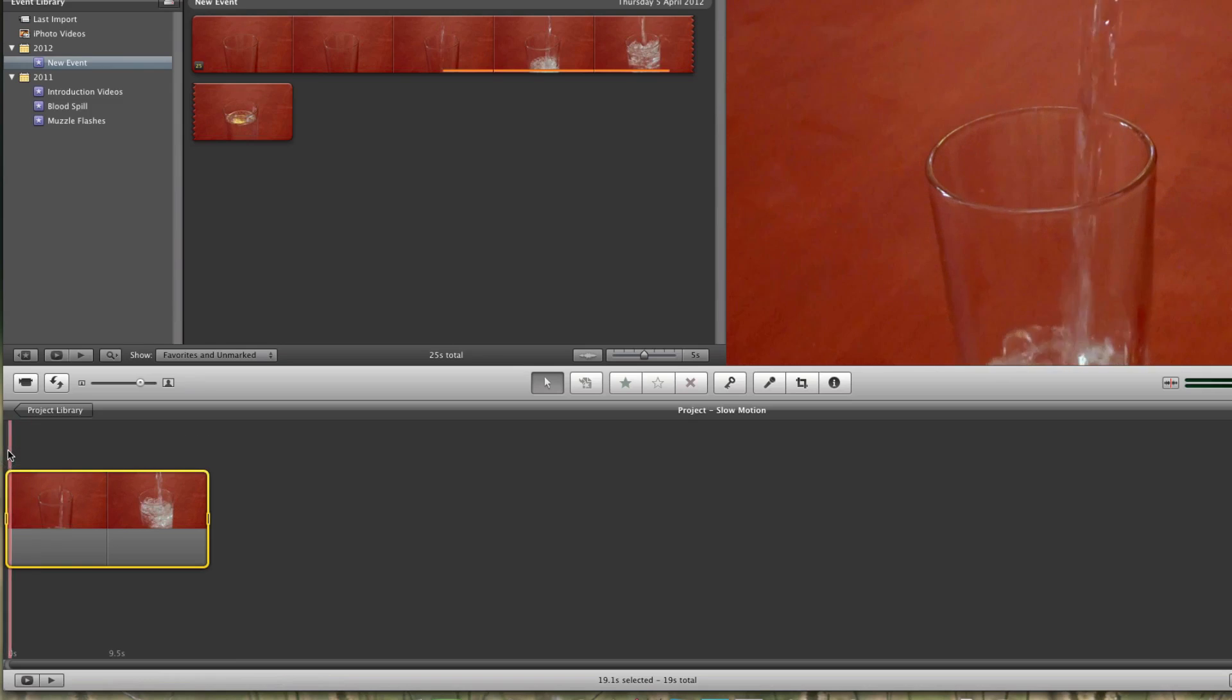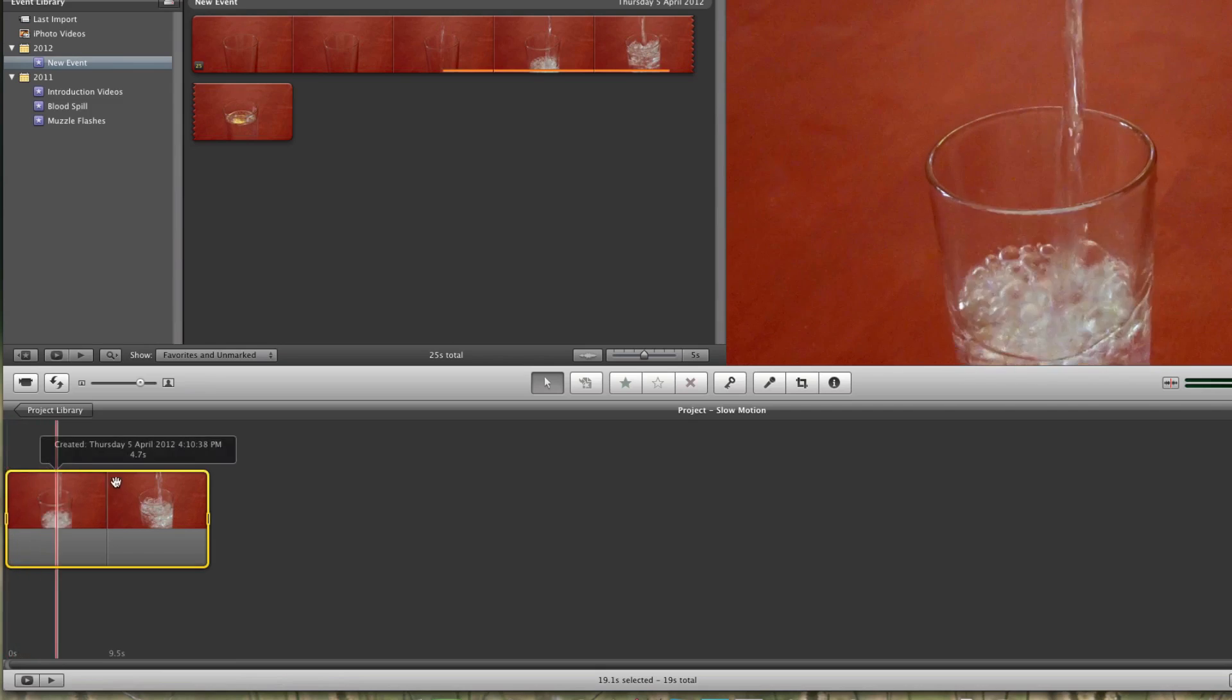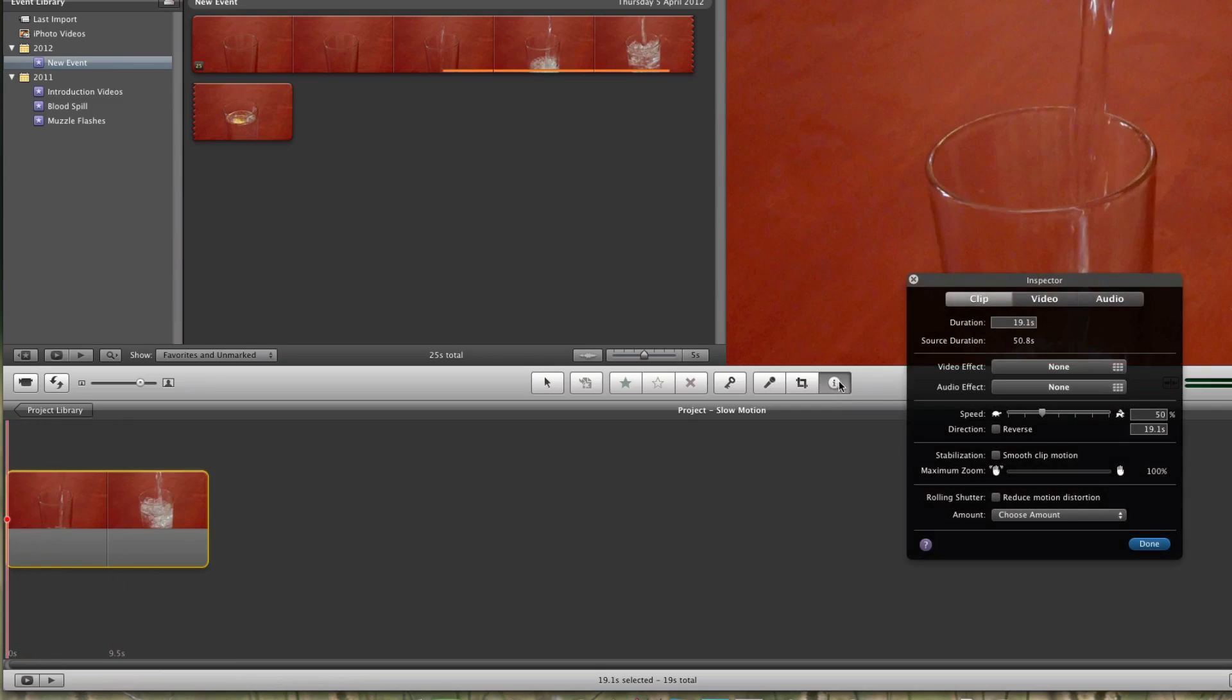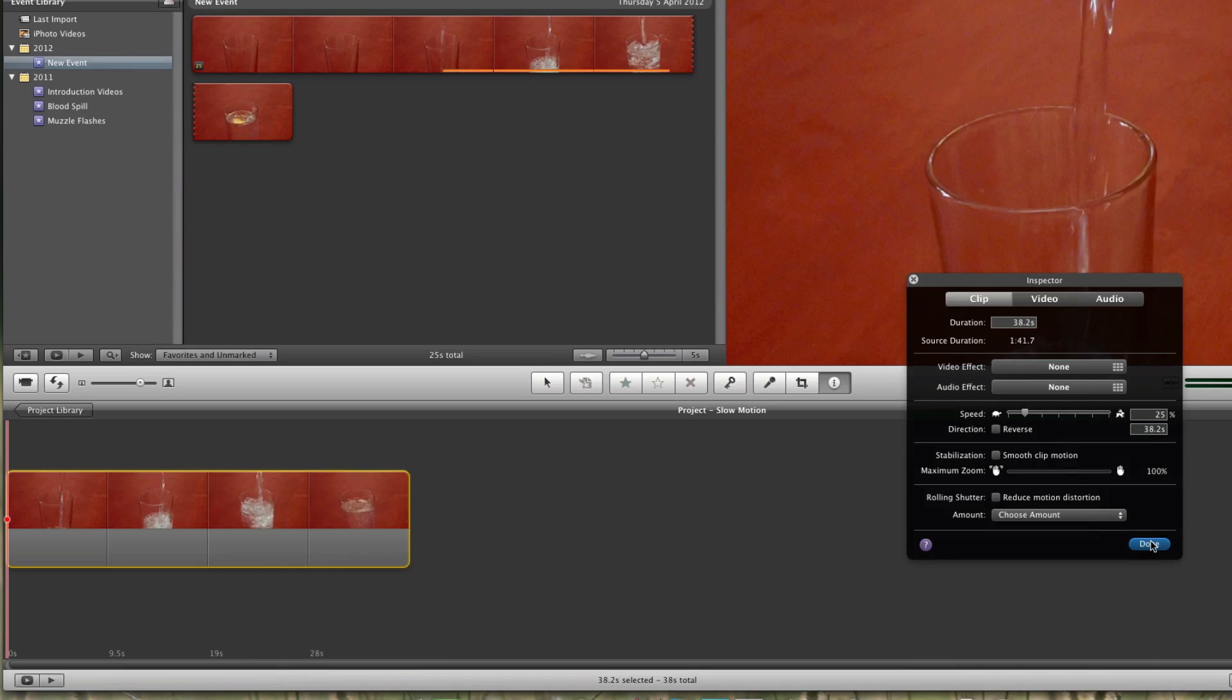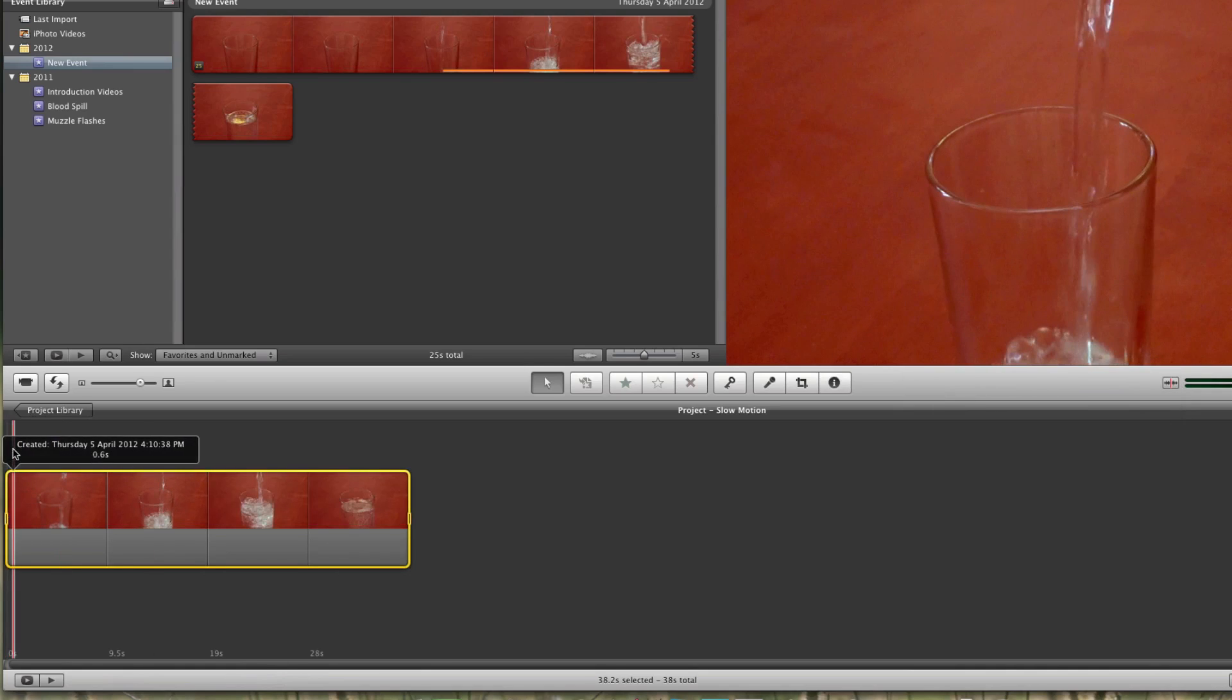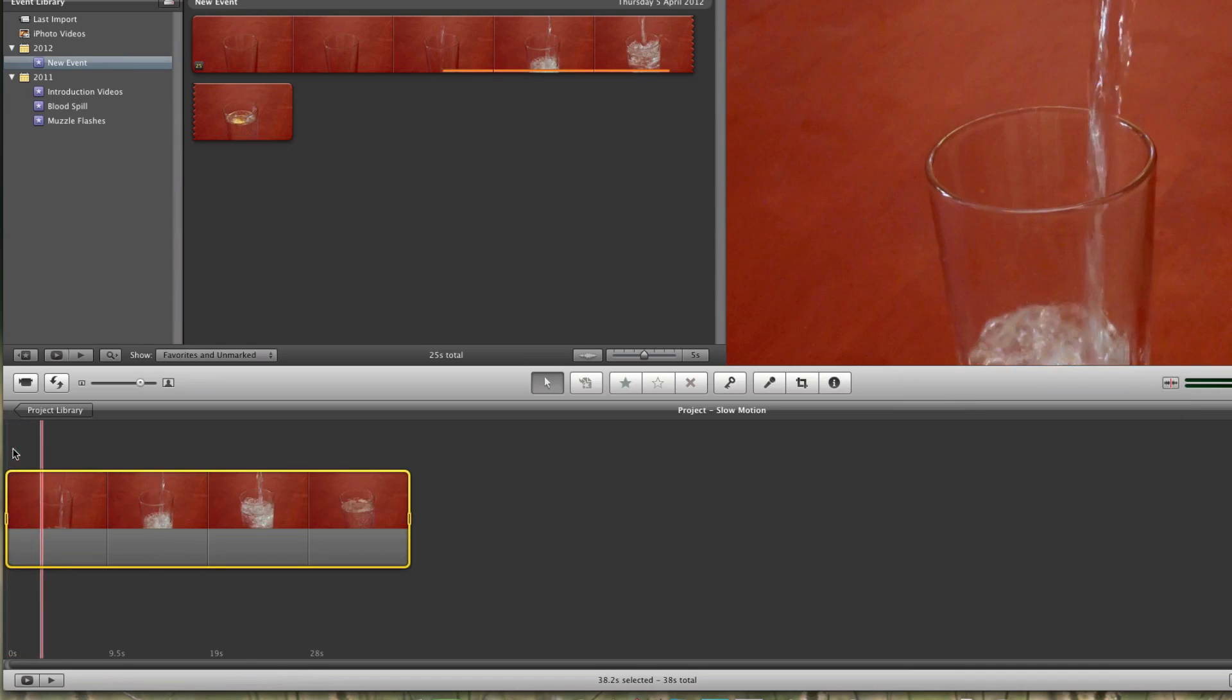Once I play this footage, as you can see, it's really slow and the water is coming slowly. If you want to go to extreme slow motion, you can always go to 12.5%. It will increase the duration from the original footage up to four or five times.